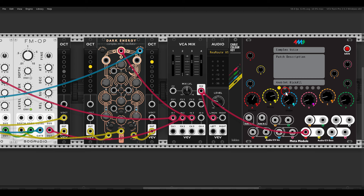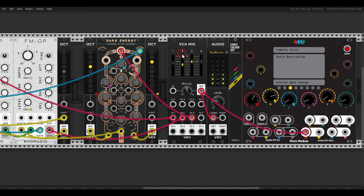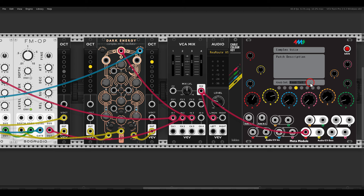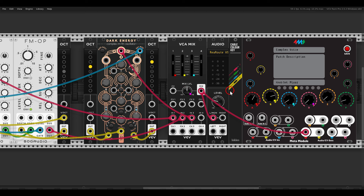We now have three layers. Let's create another knob set for the mixer: A for channel 1, B for channel 2, C for channel 3, and D for the overall mix level.